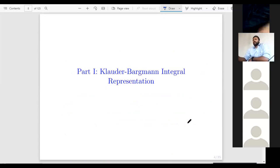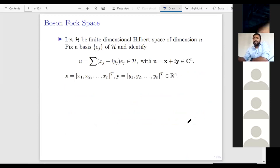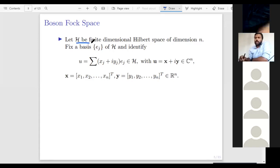Coming back to the basics, this is part one: the Glauber-Bergman integral representation. Our basic playground is Boson Fock space, where we do quantum mechanics of continuous variables. We start with a finite dimensional Hilbert space H. For this talk, our Hilbert space is always finite dimensional, though we can do a similar theory in infinite dimensions as well. H is a Hilbert space of dimension n.